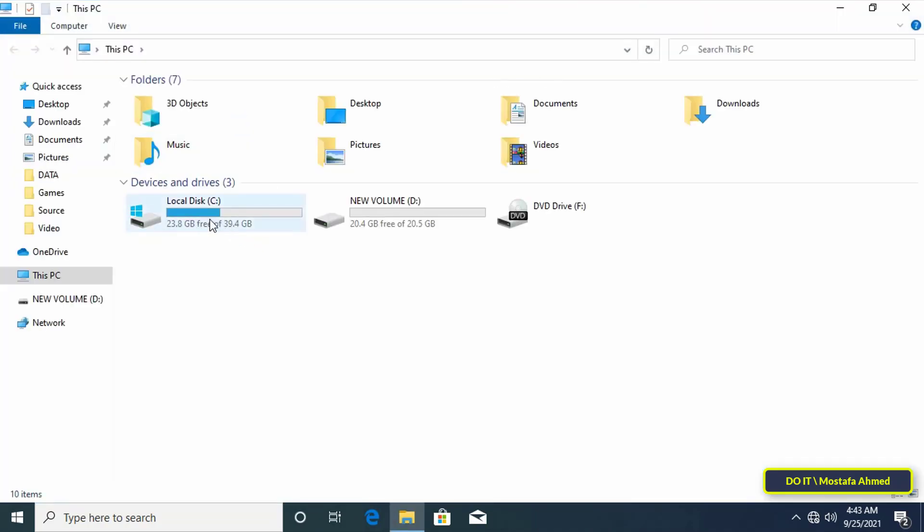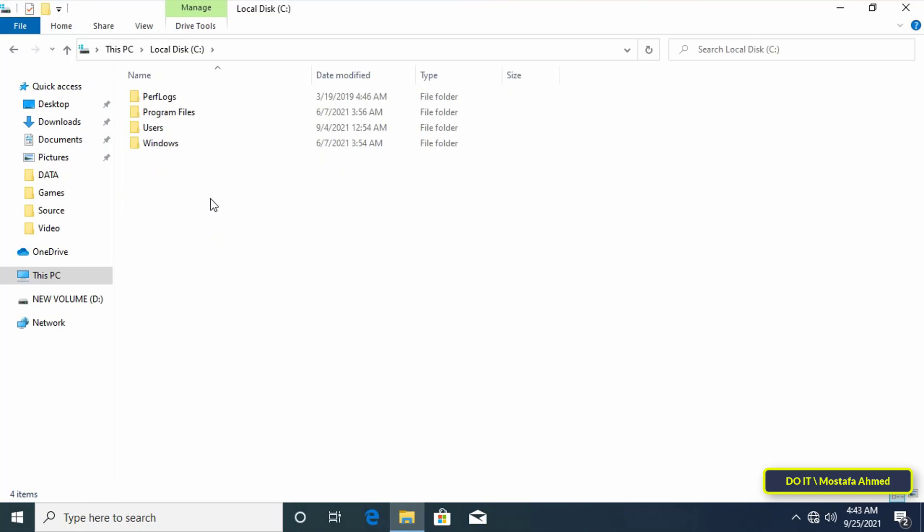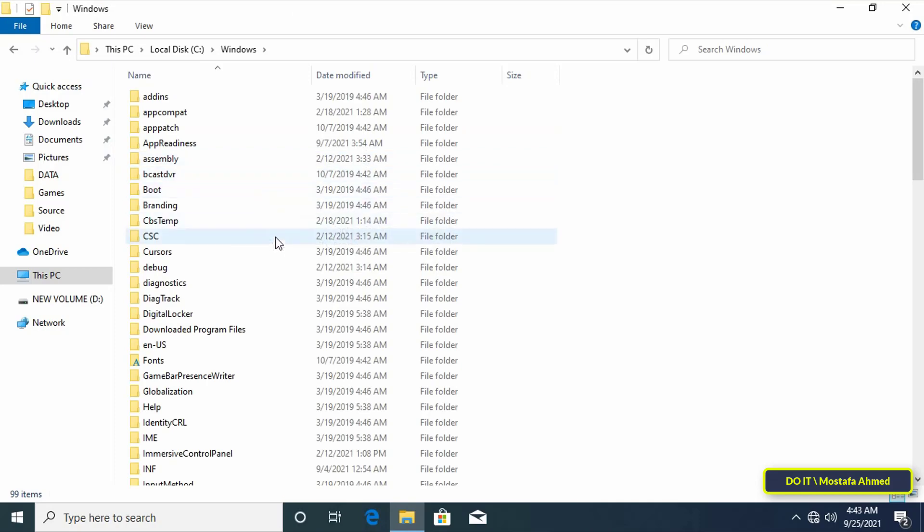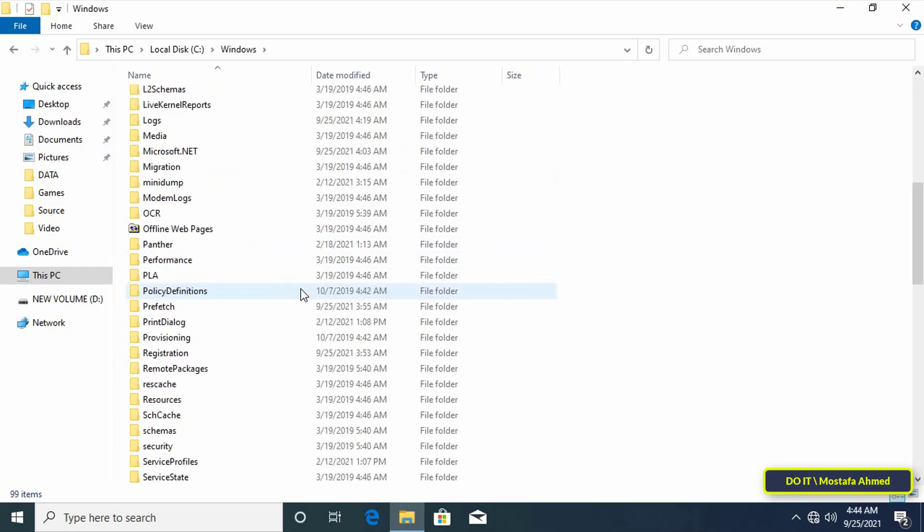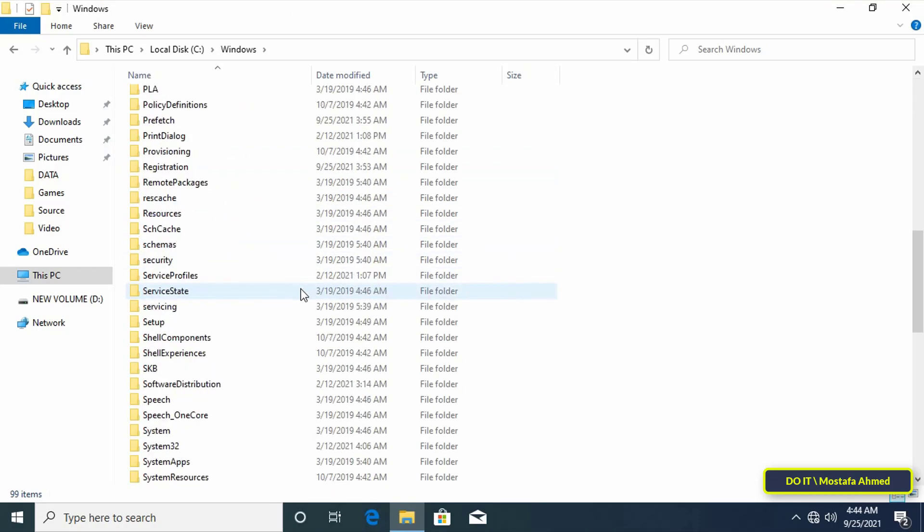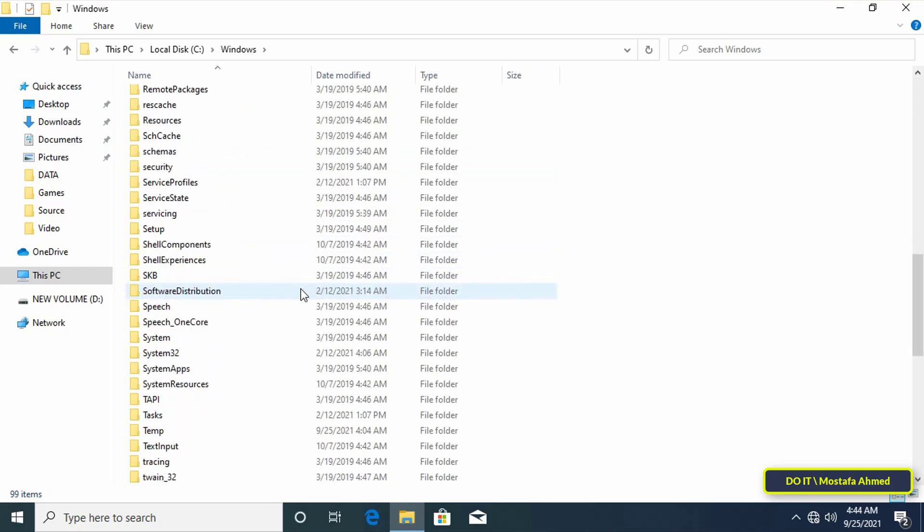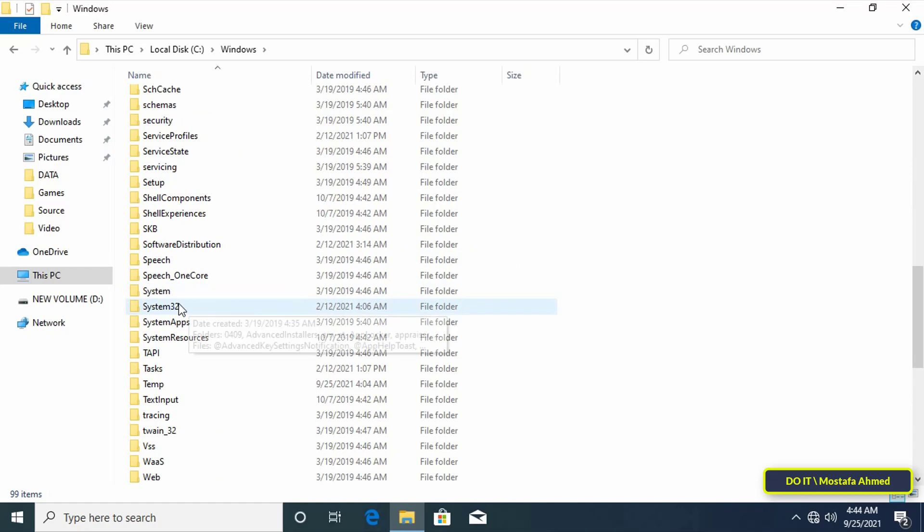Now open This PC and then open the C drive. Then after that click on the Windows folder to open it. Look inside the Windows folder for the system32 folder and open it.